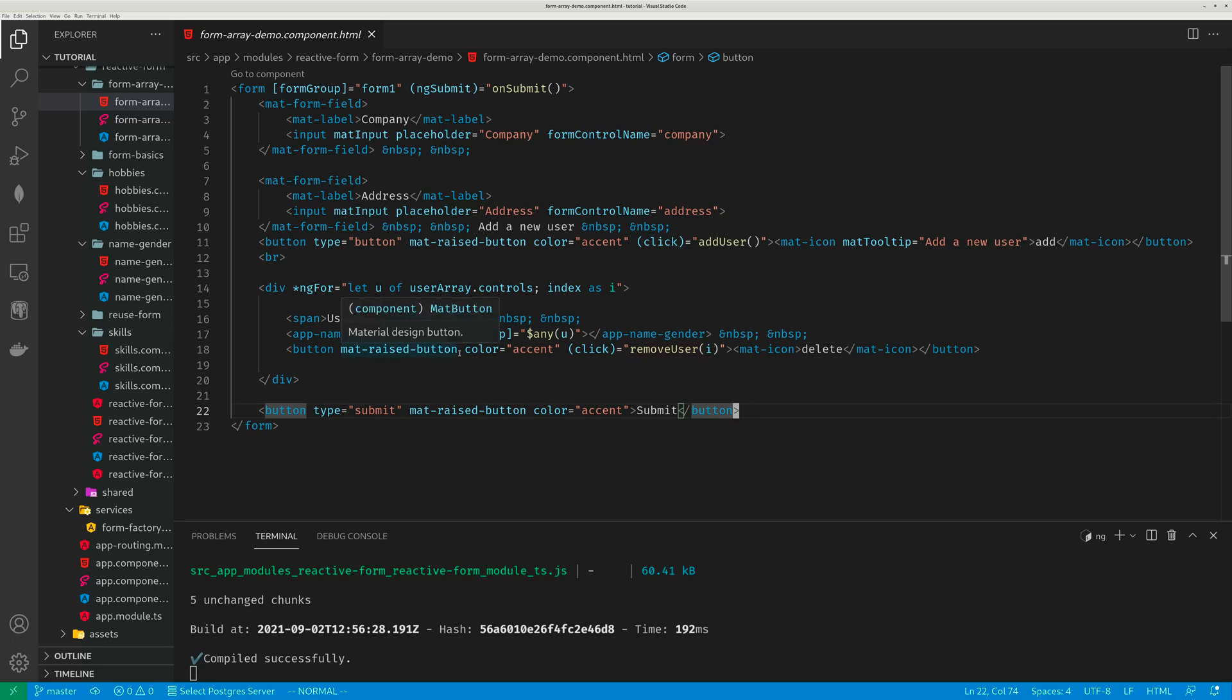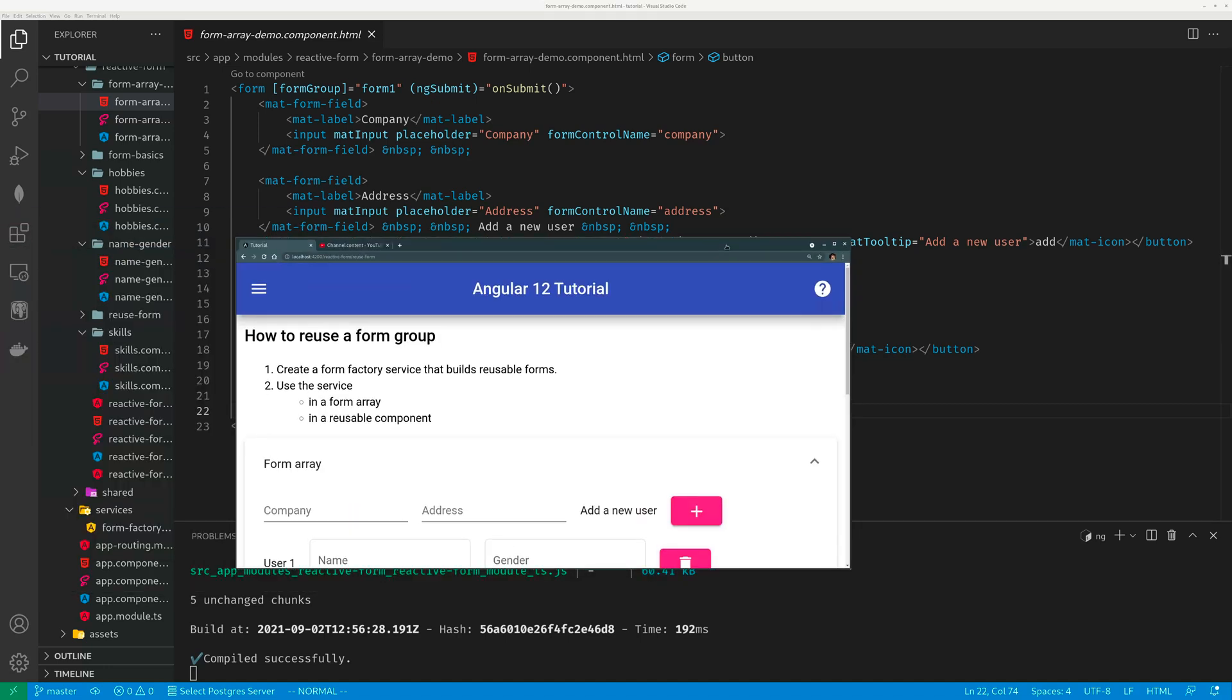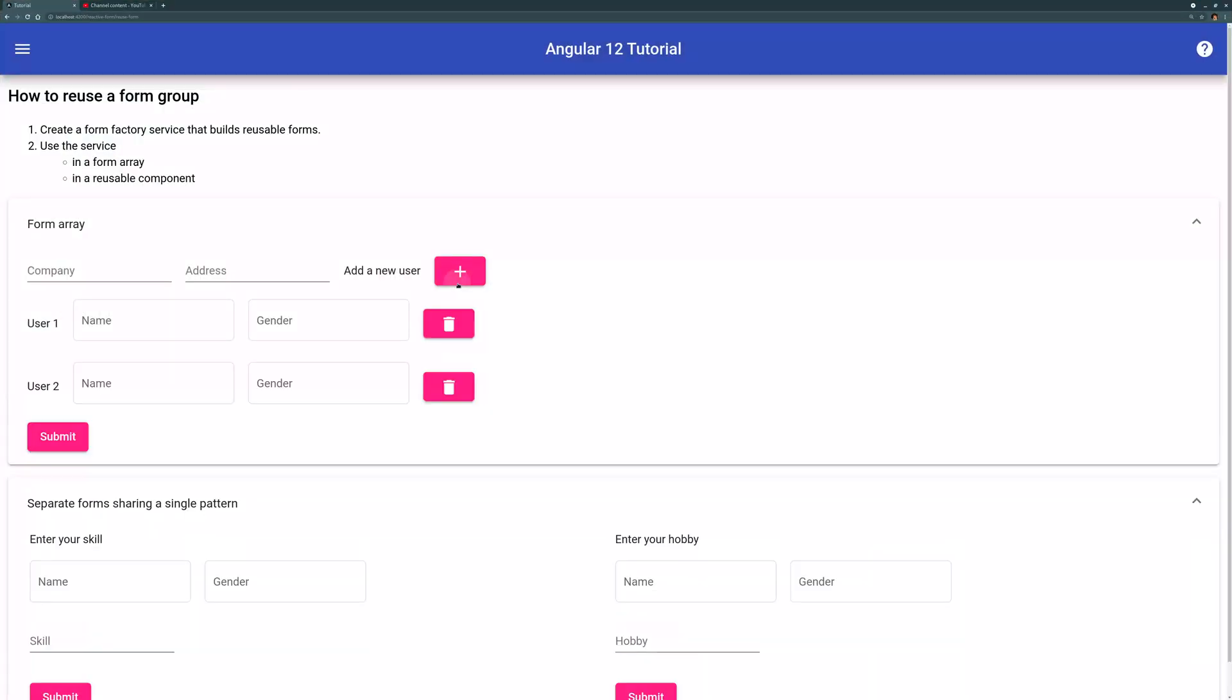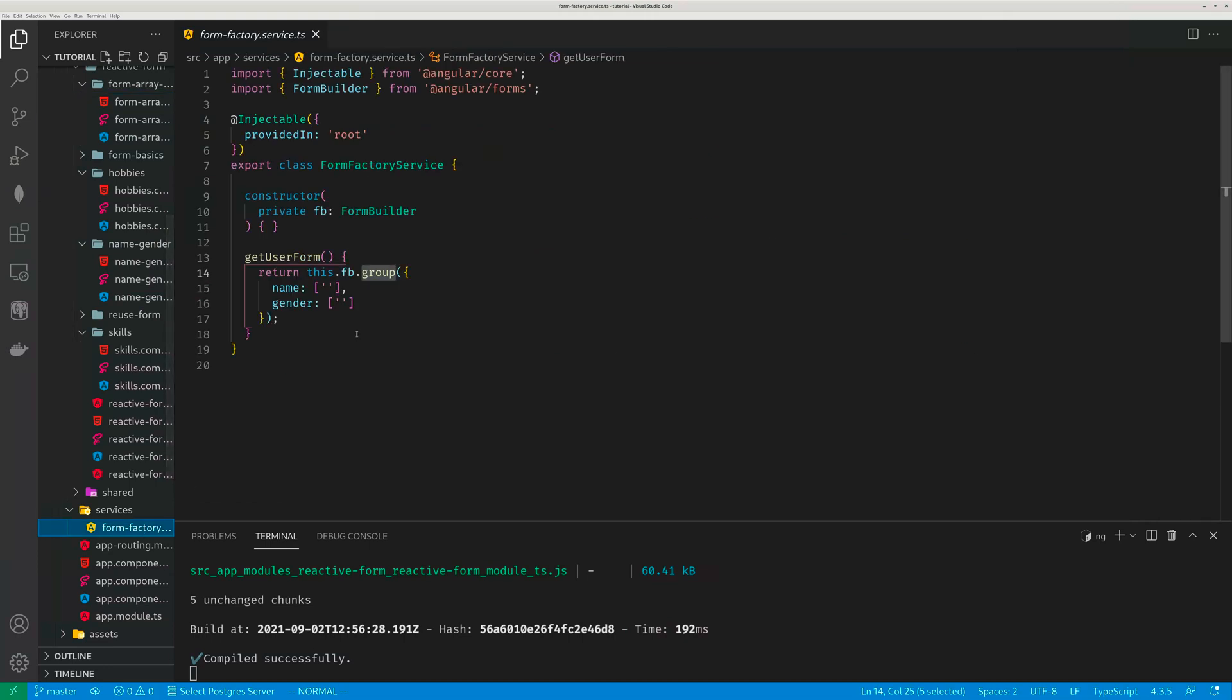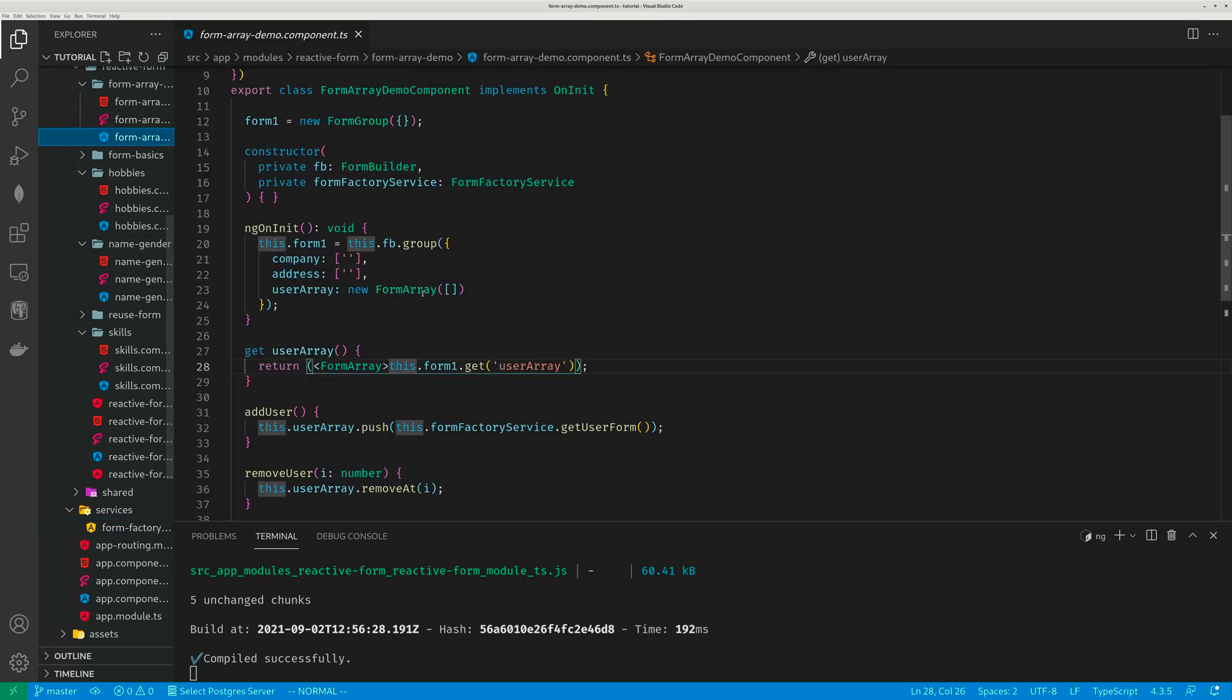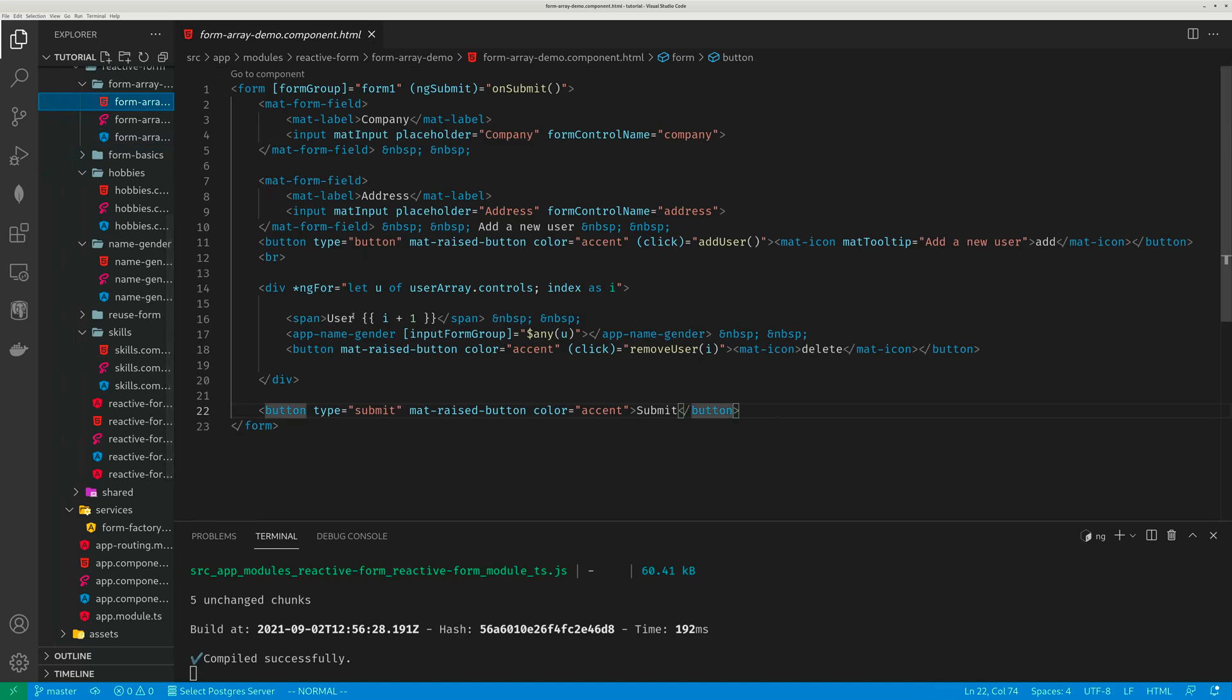And then there's a button to actually delete the guy. So that's this part. Add user, add user, delete user, delete user. So let me just recap, I create a factory function in the service which returns a user form group and it is imported in my form array. So my form array imports this form factory service and whenever you click the plus button and add a new user, that new user is passed to this app name gender component template.